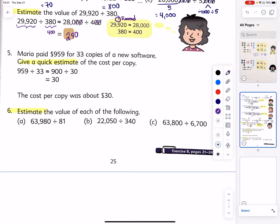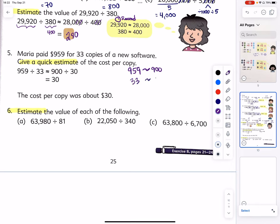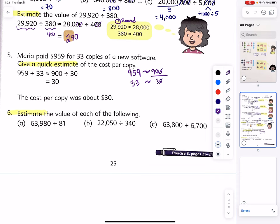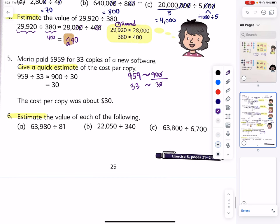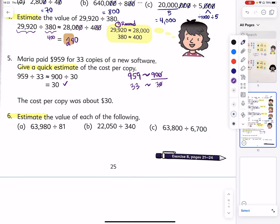Number five: Maria paid $959 for 33 copies of new software. What is a quick estimate for the cost per copy? 959 is about 900, and 33 we round to 30 for ease of division. 900 divided by 30 — written as a fraction — becomes 90 divided by 3, which is 30. So about $30 per copy.